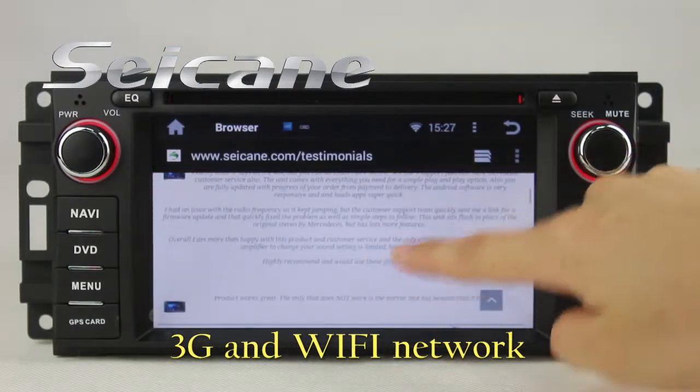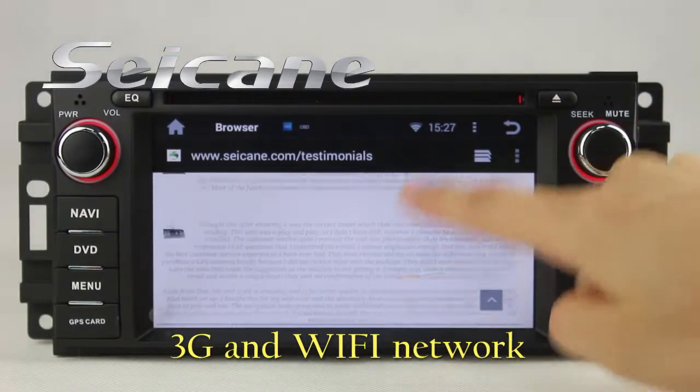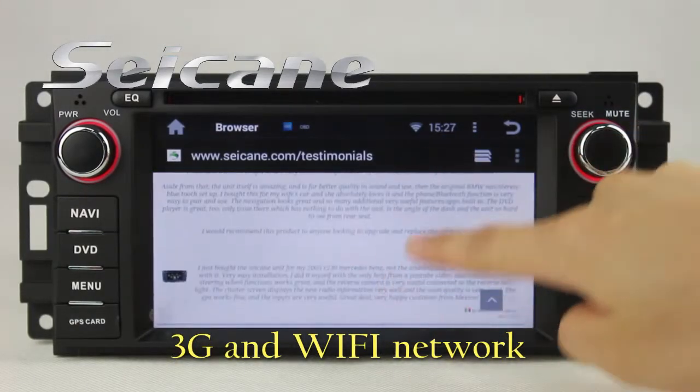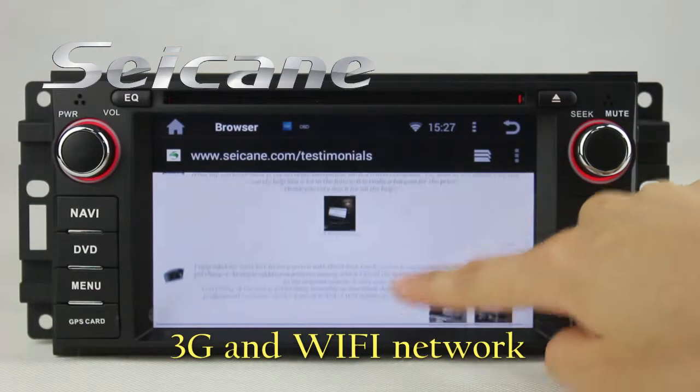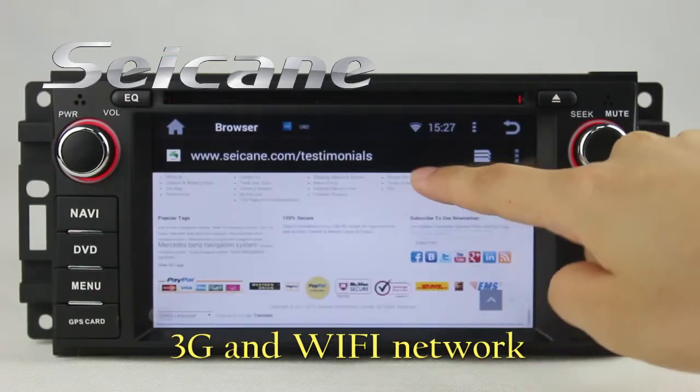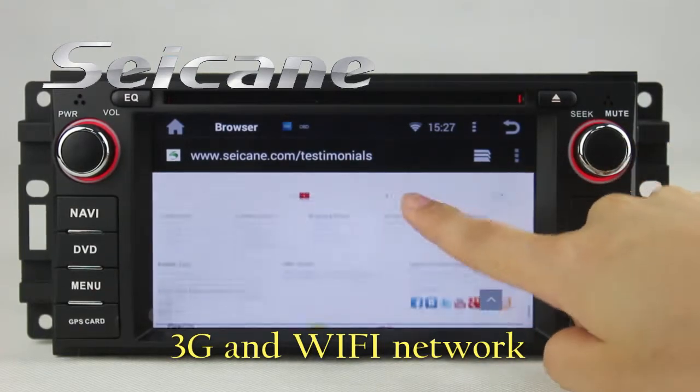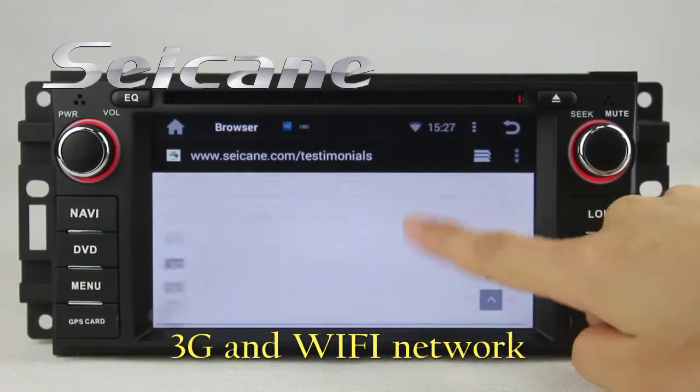Surf the internet via Wi-Fi or 3G function. You can set a Wi-Fi hotspot on your cell phone and connect this unit to your phone.